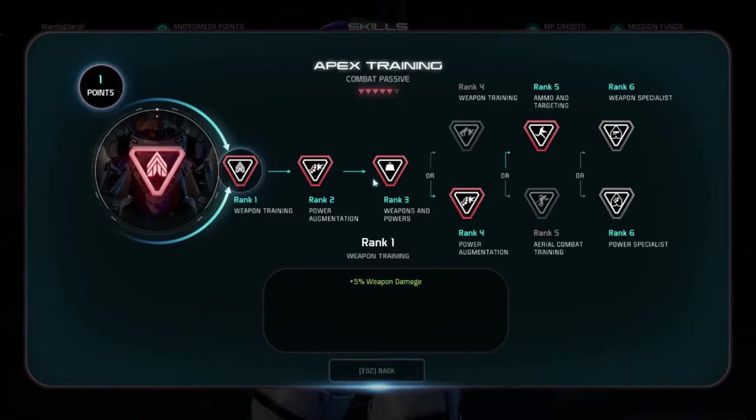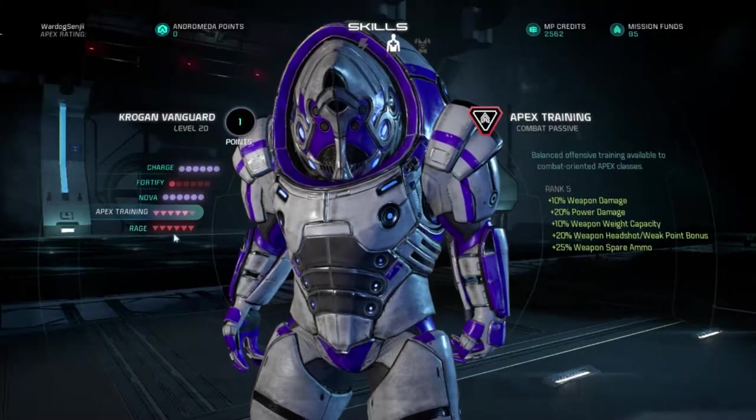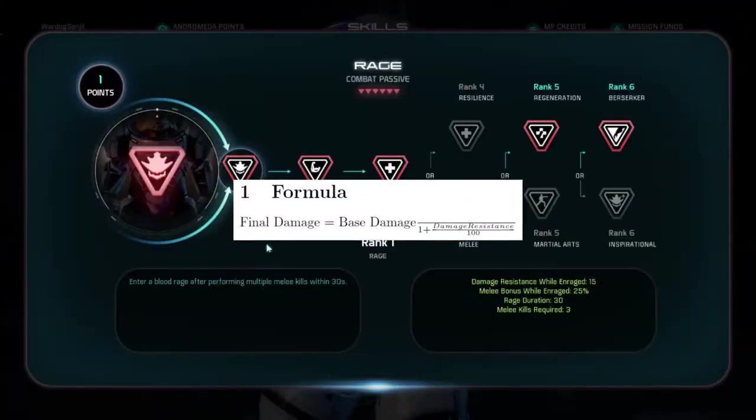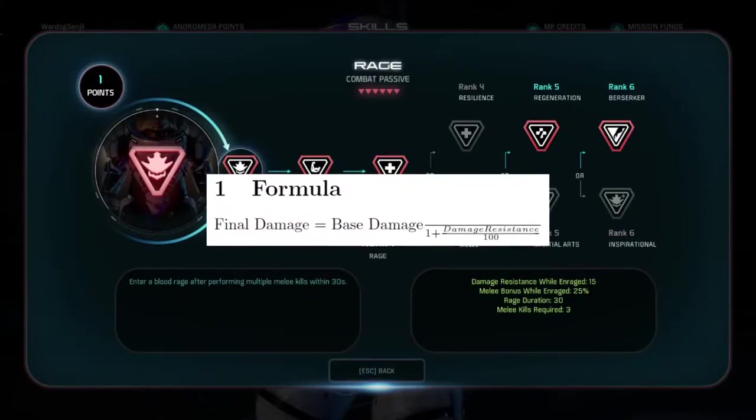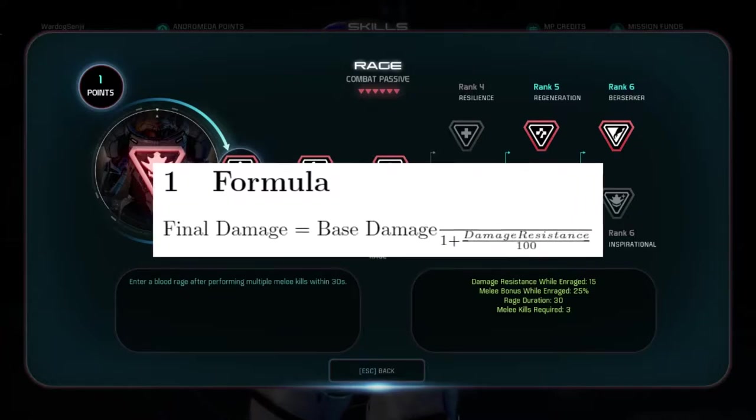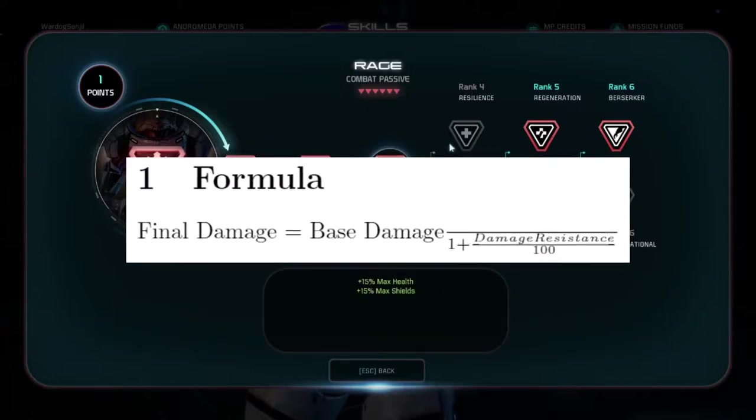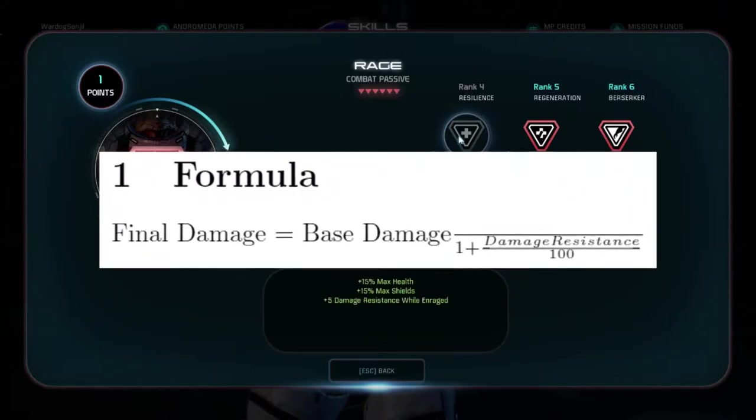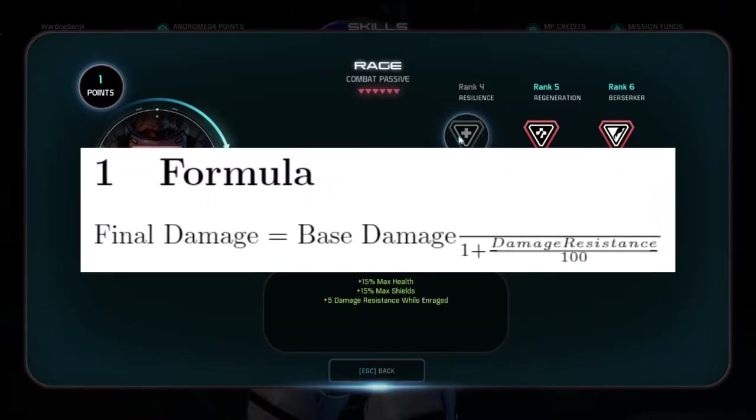The damage formula for final damage in respect to damage resistance in MEA now works as final damage equals base damage of the attack divided by 1 plus the player's damage resistance divided by 100.